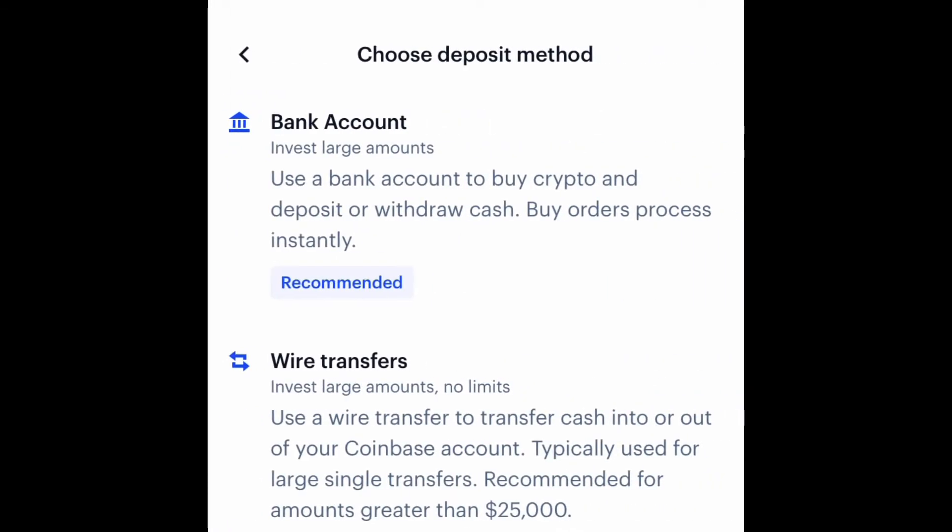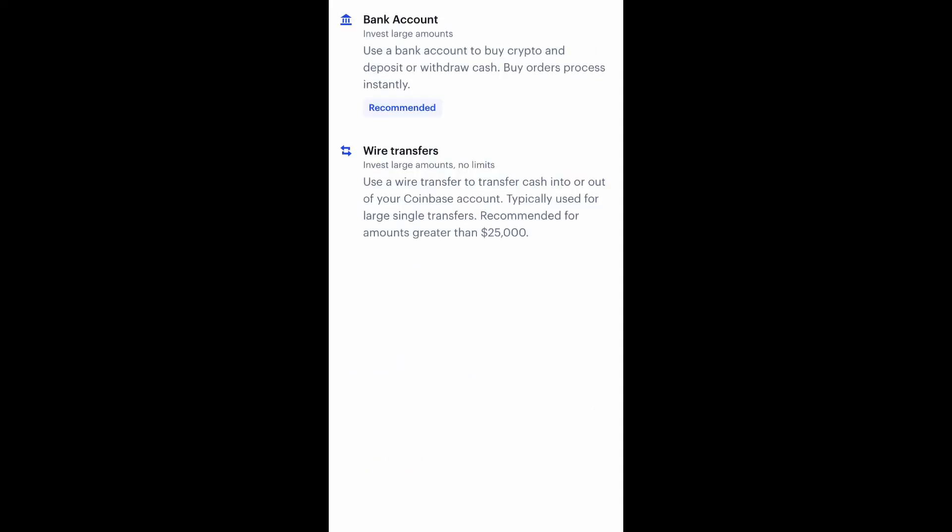If you want to deposit funds, it's the same way — you click deposit, click your bank account, and wire transfers would put it automatically into fiat. But that's pretty much it.